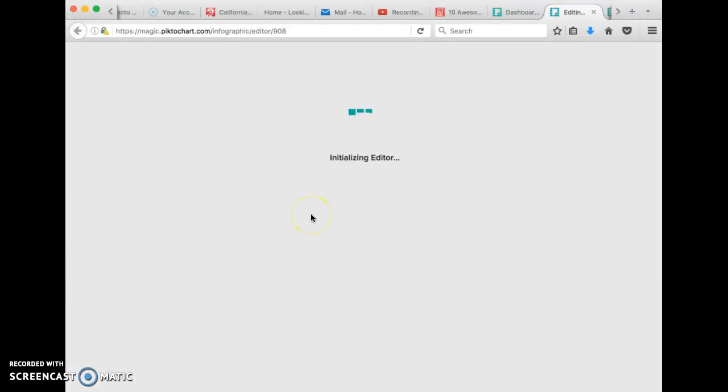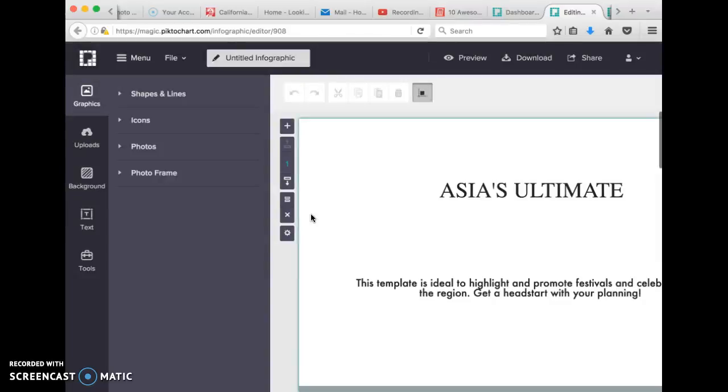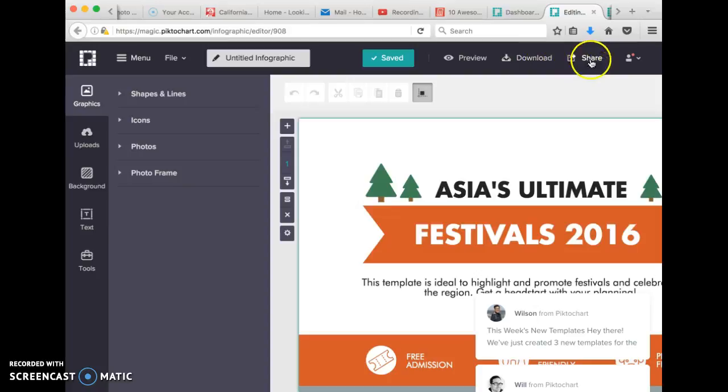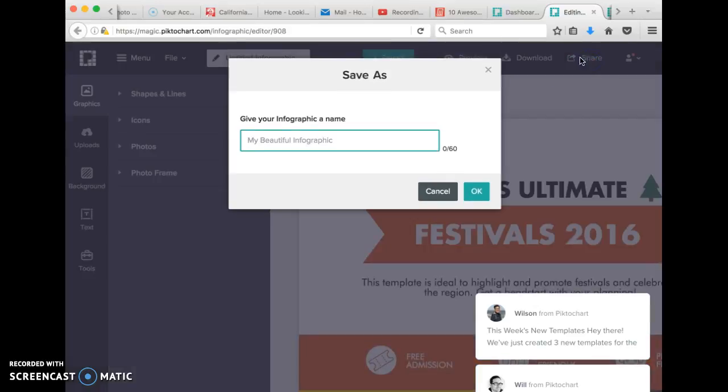And it opens up and you're going to make all of your edits and changes. Whenever you're finished with it, you want to click the Share button.